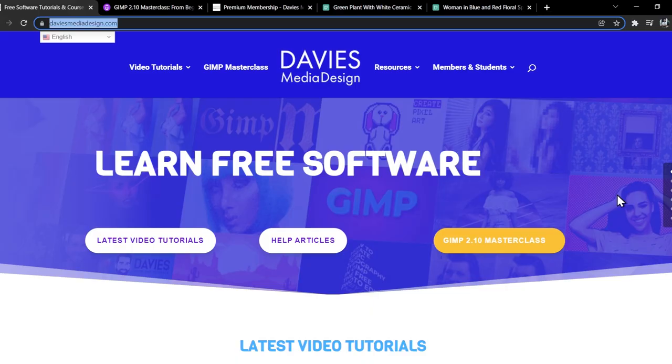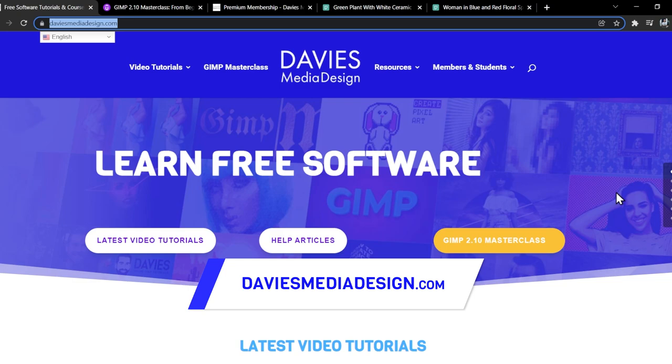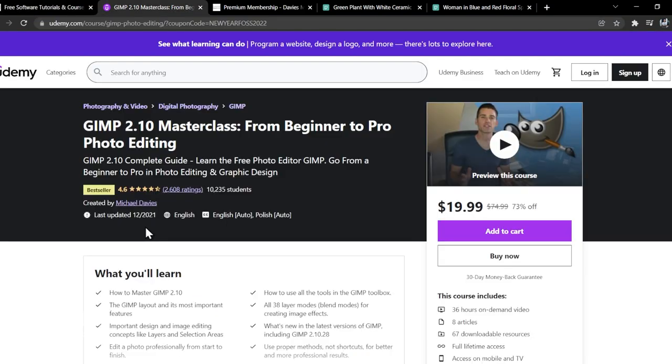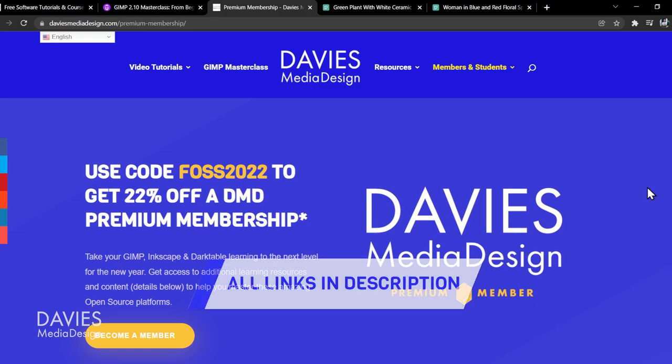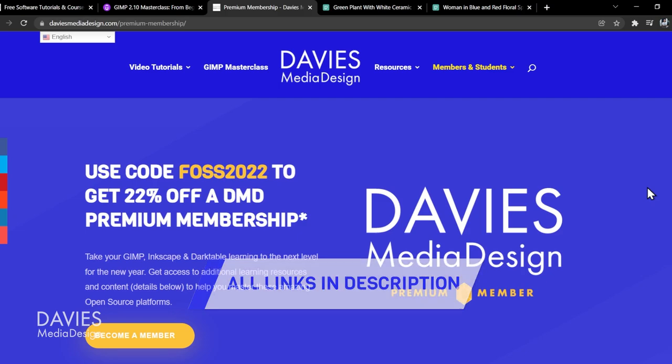Before I get into that, don't forget to stop by my website at daviesmediadesign.com for more tutorials and help articles. You can enroll in my GIMP 2.10 Masterclass from Beginner to Pro Photo Editing on Udemy, and you can get more by becoming a DMD premium member. I'll include links to all of this as well as all the relevant links from this tutorial in the description of the video.